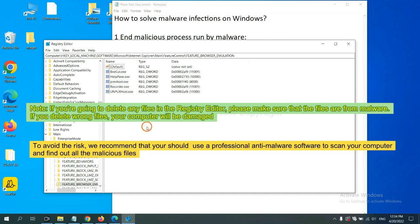To avoid the risk, we recommend that you should use a professional anti-malware software to scan your computer and find out all the malicious files.